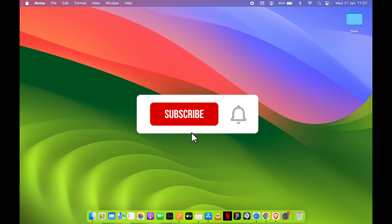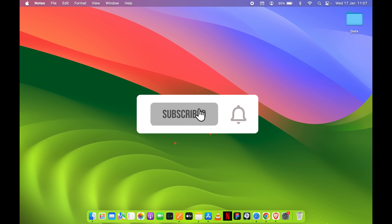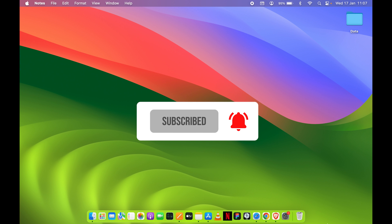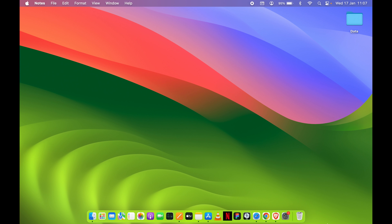That's how simple it is to use split screen on your Mac. If you find this video informative, don't forget to subscribe. I'll see you all in the next one — thank you.